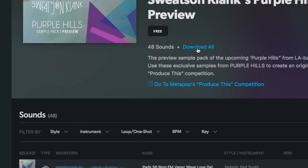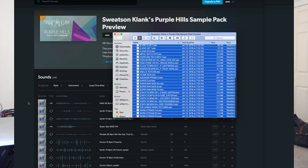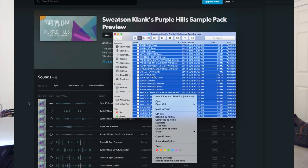Okay, so I'm just going to download all of them. There's a ton of stuff here. 48 samples to work with. Alright, let's get started.